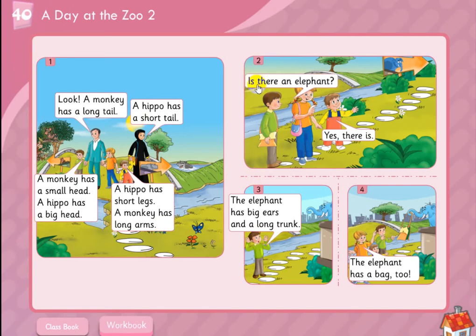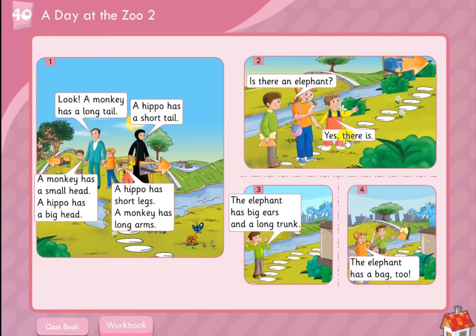Is there an elephant? Yes, there is. The elephant has big ears and a long trunk.